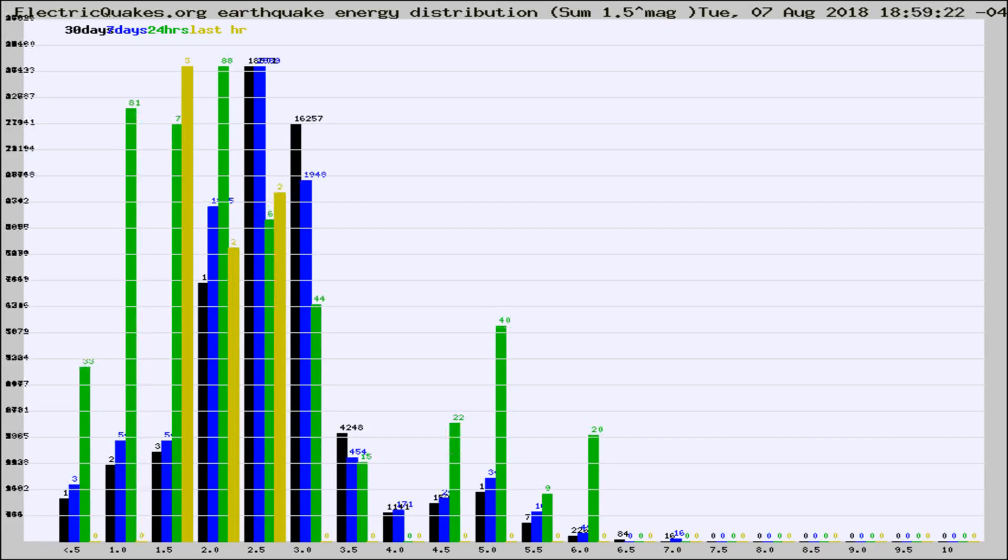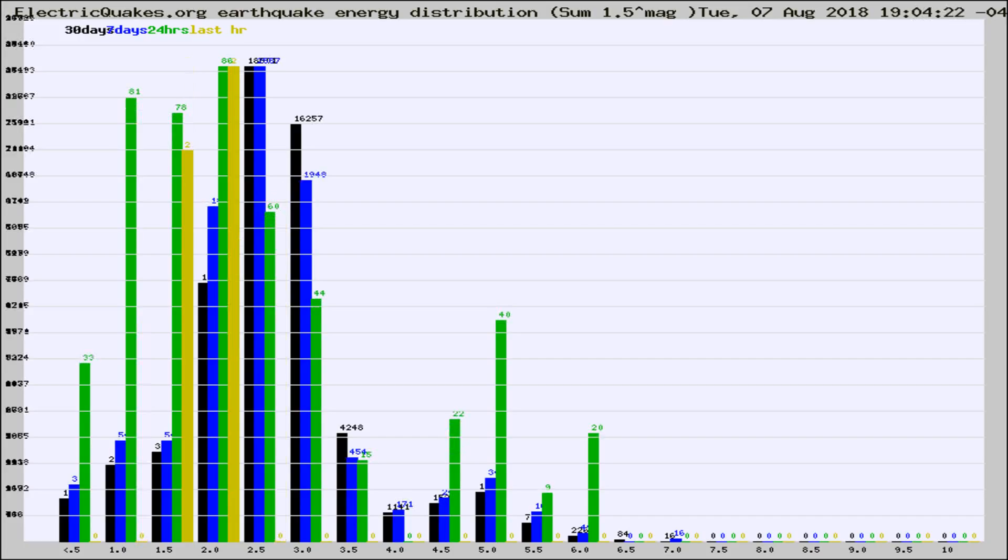Different colored columns are for 30 days, 7 days, 24 hours, and the last hour.